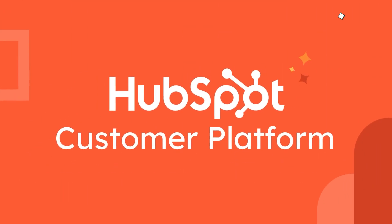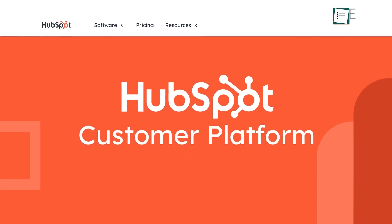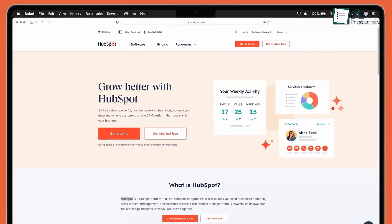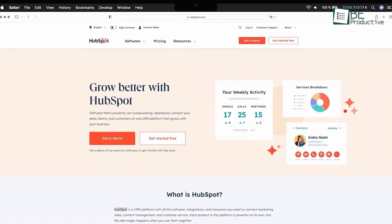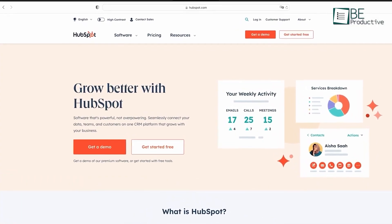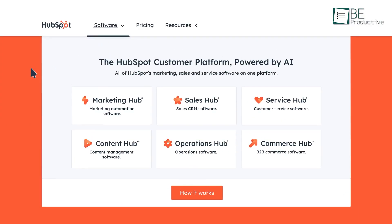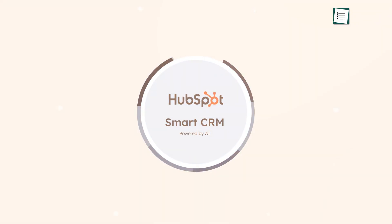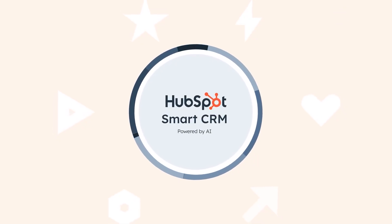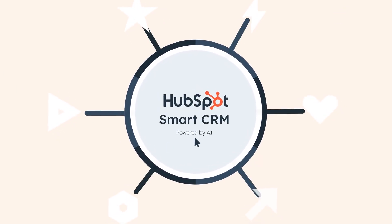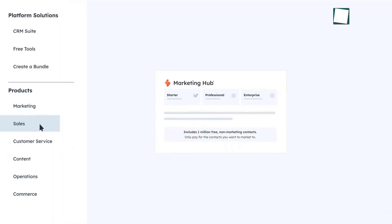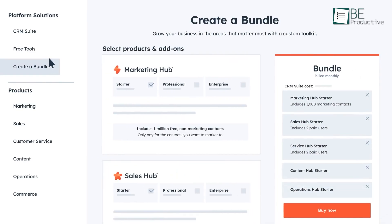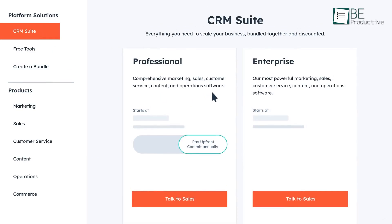Let's begin with a platform many teams already know, HubSpot. It's built to bring marketing and sales processes together, starting with a free CRM and expanding into seven specialized hubs that cover everything from marketing automation to customer service. Inside the CRM, you get a single place to store and monitor every lead. The system automatically tracks calls, emails, meetings, and any changes in activity.